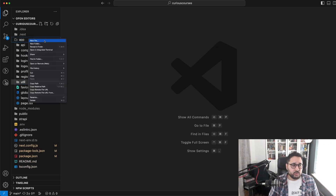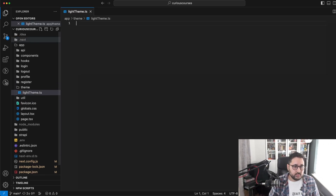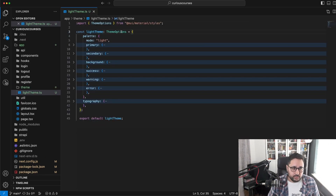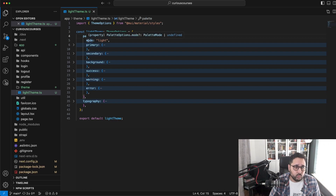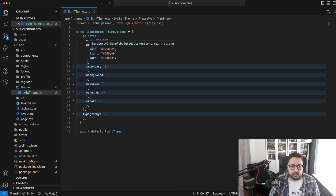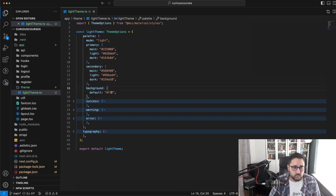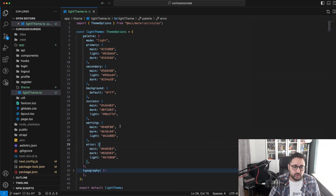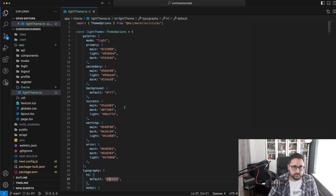We're going to go to our app folder and create a light theme at theme/lighttheme.ts. We're pulling in ThemeOptions as our type to make sure this is adherent to MUI's theming object pattern. We're choosing the mode light right off the bat. MUI normally has main, light, and dark within the palette for each main color — we're setting secondary, background to white, and then success, warning, and error. These are all the colors from our designs set up in episode one.